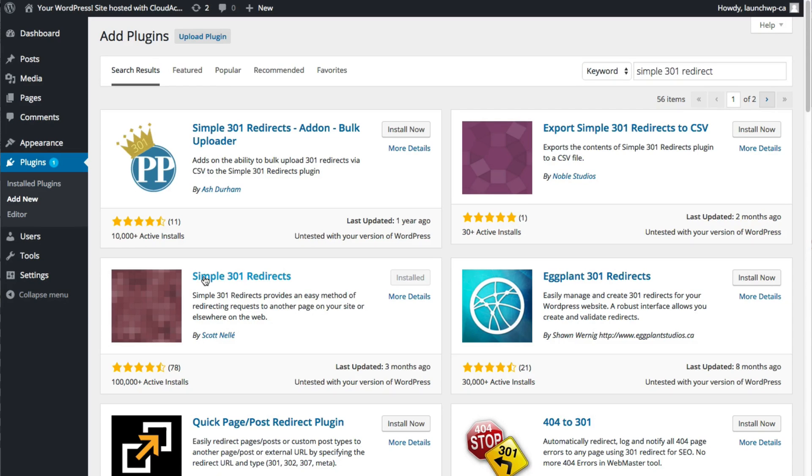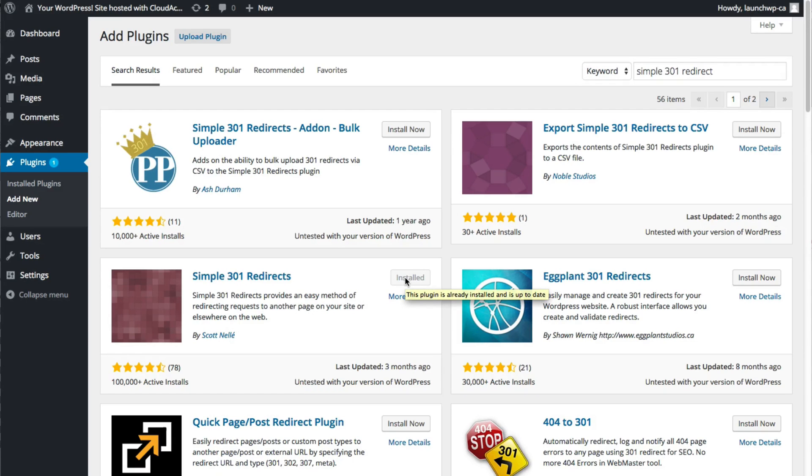Now I've gone ahead and installed this already, but you'll be able to just click install and then click activate on the next page.